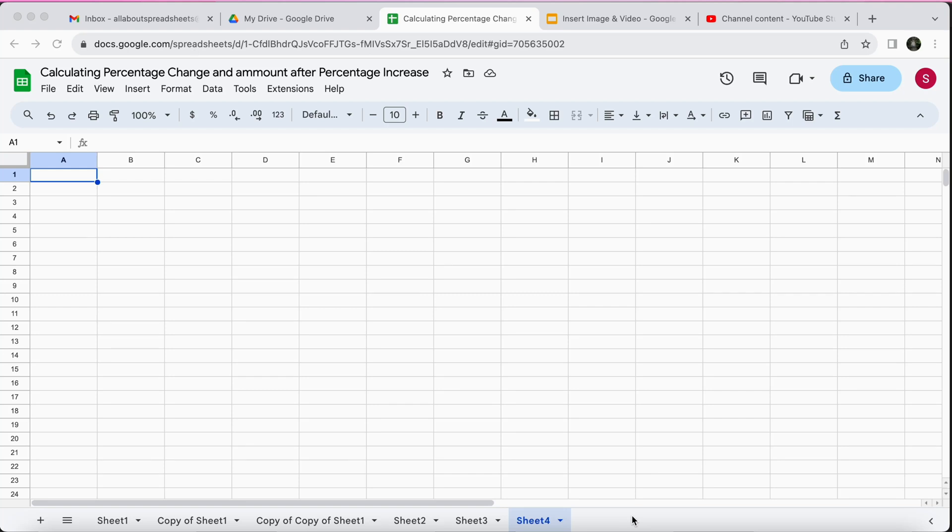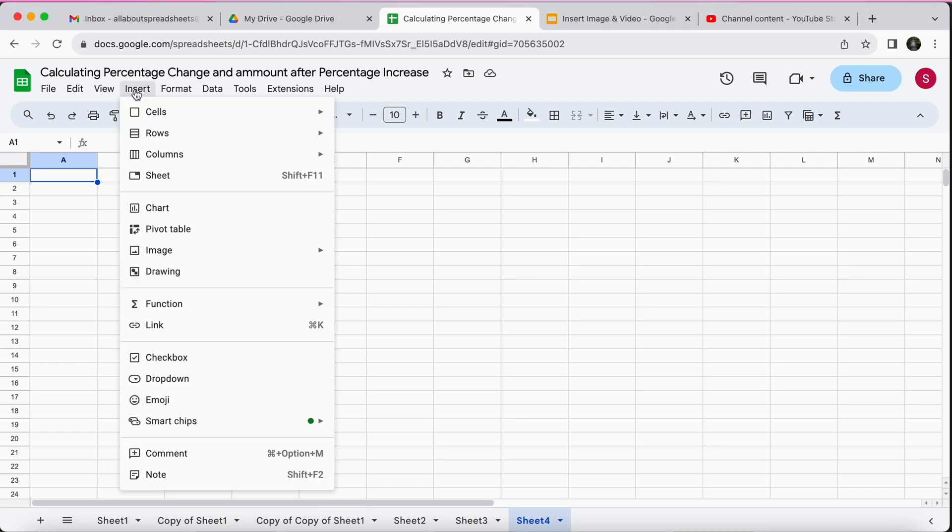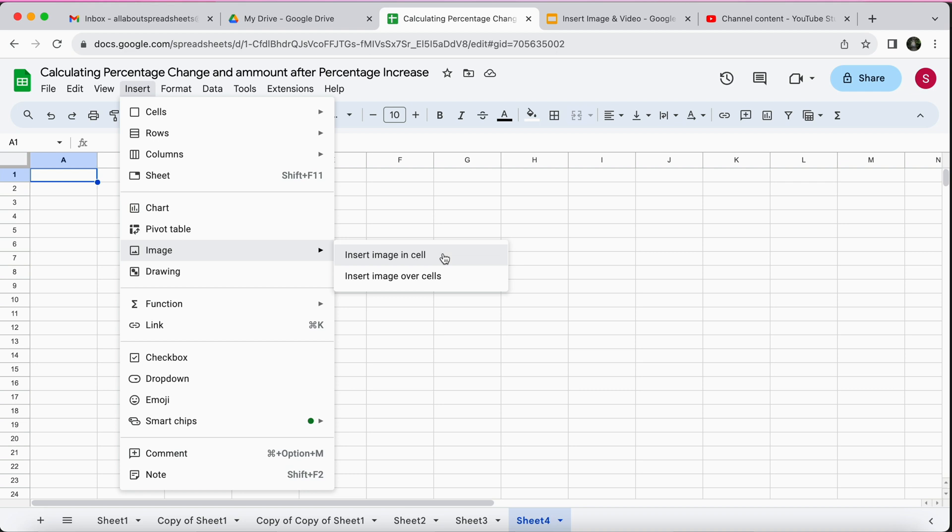In this quick tutorial I'm going to show you how to insert an image into a spreadsheet. There's two ways to do this. I'm going to come here to Insert and we're going to come down to Image. You can insert it inside the cell or you can insert it over the cell, so I'm going to show you both ways.